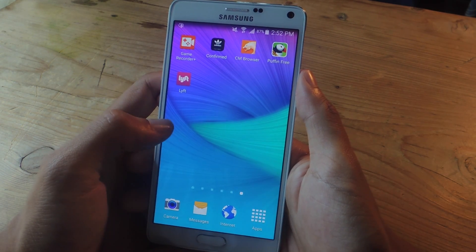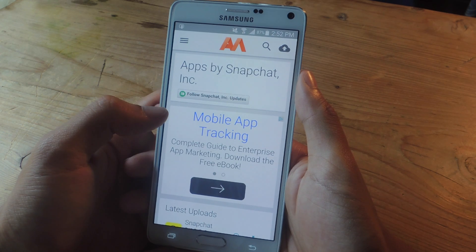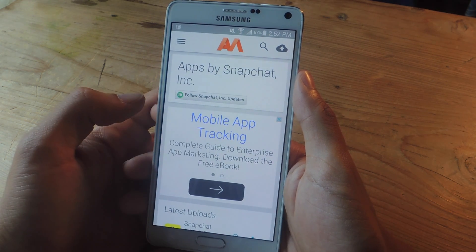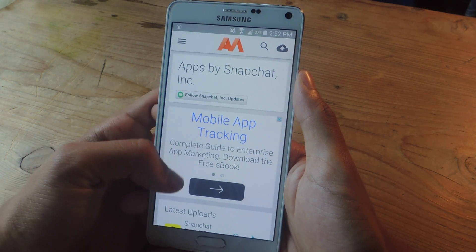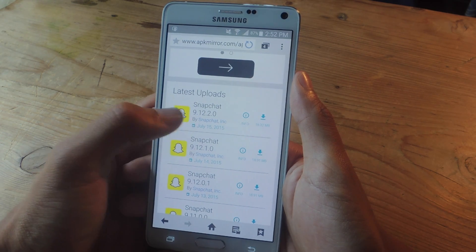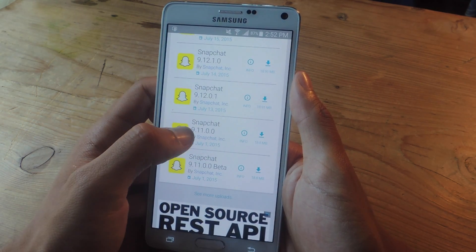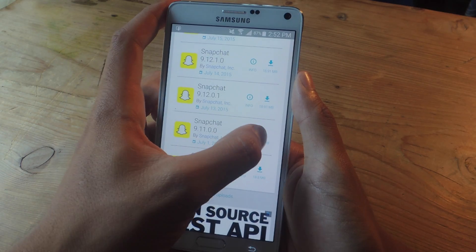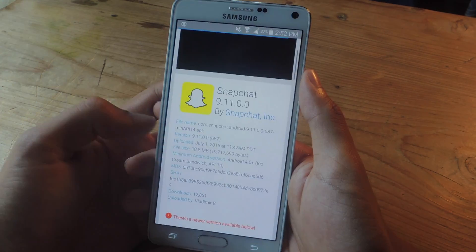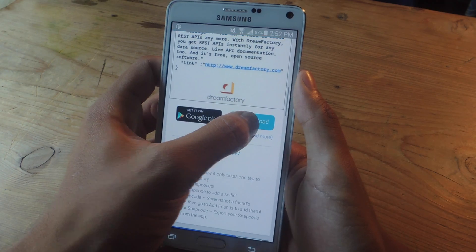Now you need to install an old version of Snapchat, and you can do that through APK Mirror. You can find the links over at Gadjax if you need any help finding it. The latest version is 9.12.2, but the version we want is 9.11. Just tap on the download button and tap on download.